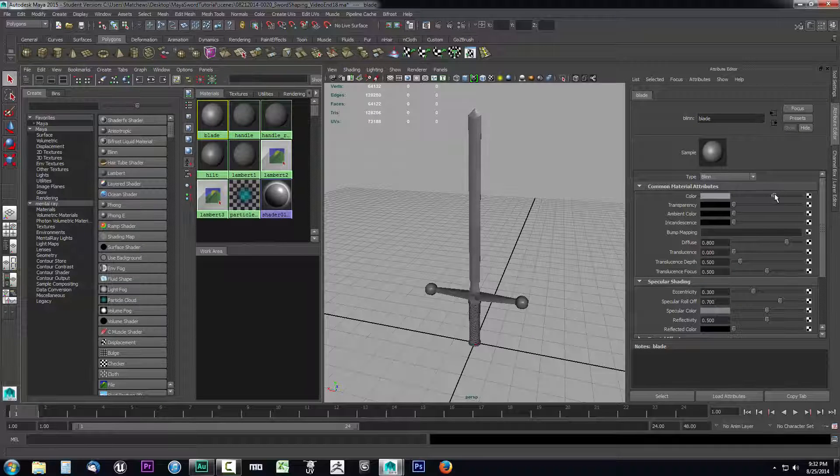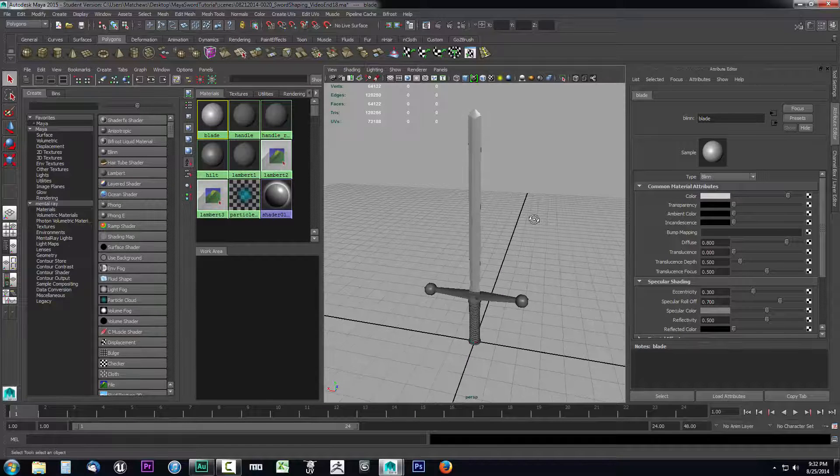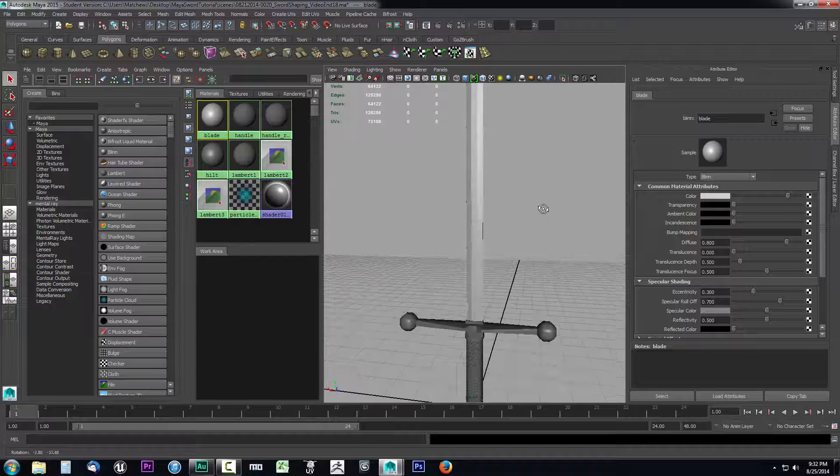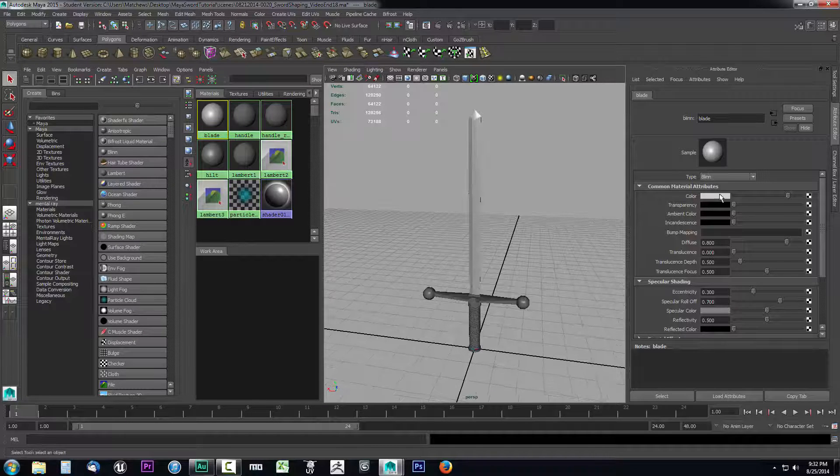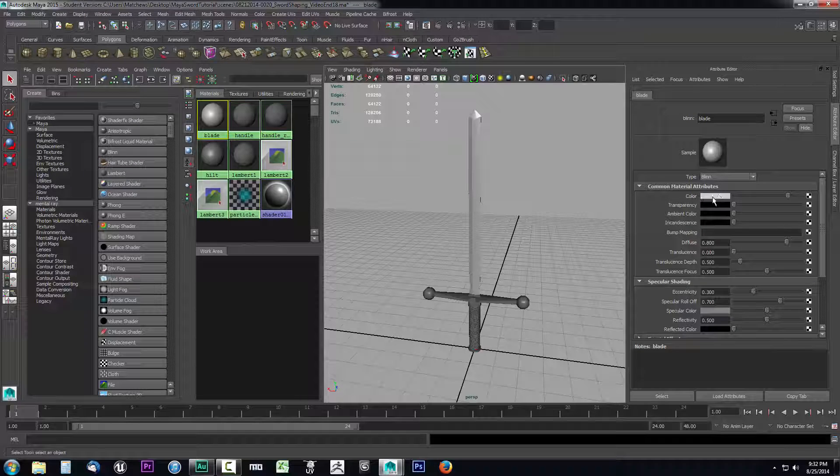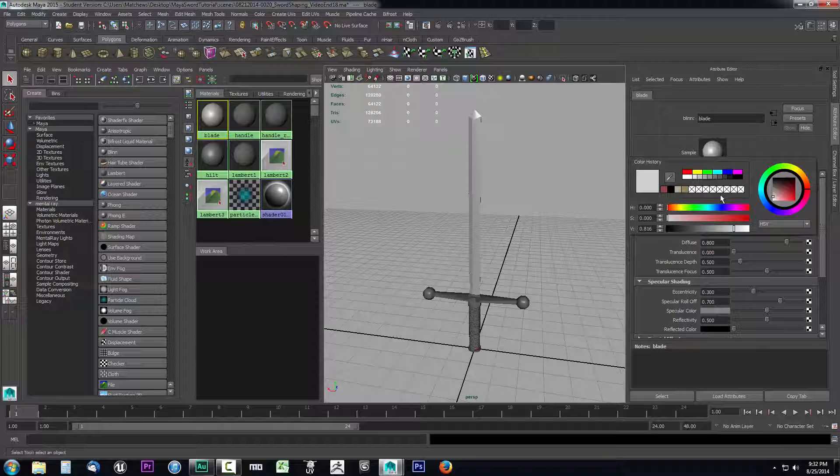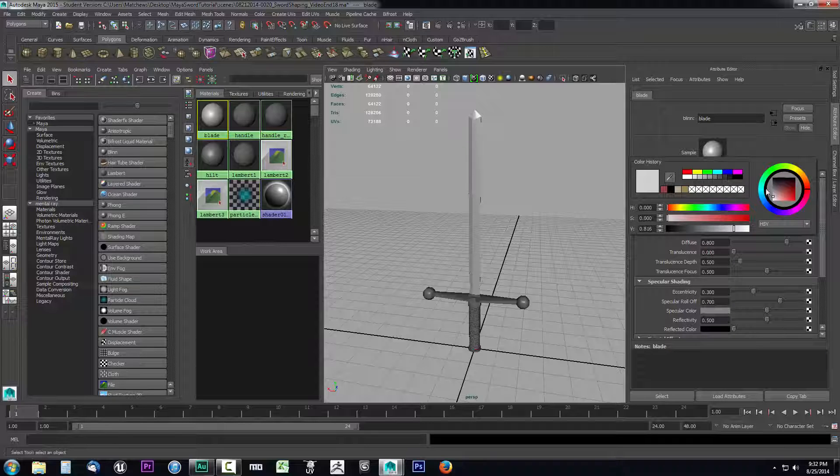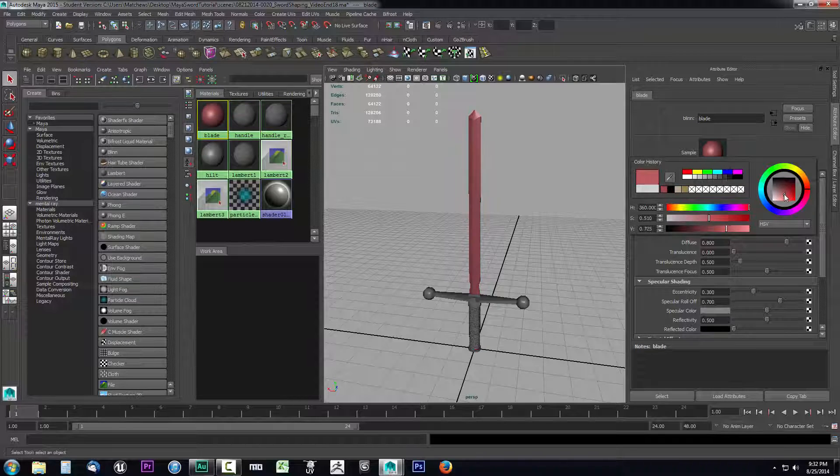Now with those options selected I'm going to select the blade and I'm going to come over here to color and I'm going to go ahead and raise this color up a bit because I think the blade would be a little bit brighter of a shade. Now again you can also pick a specific color by selecting the box next to the word color and you're going to get this window that pops up.